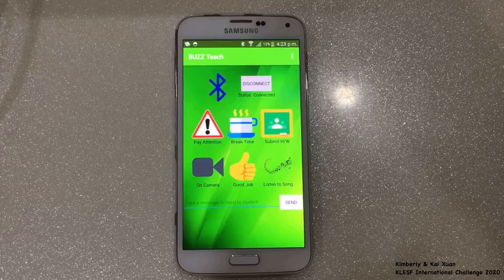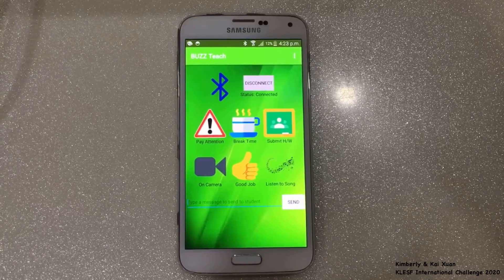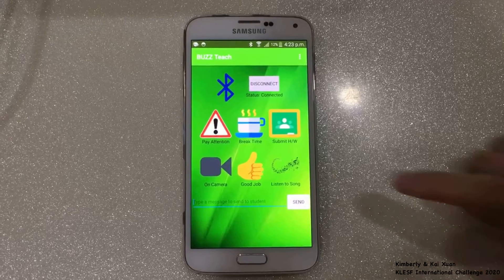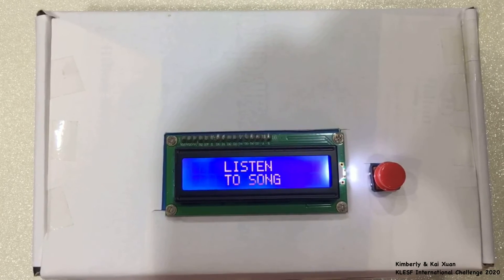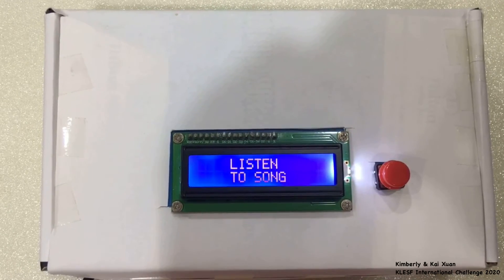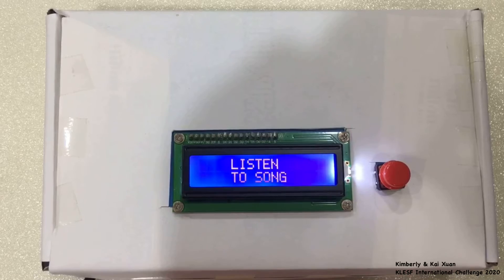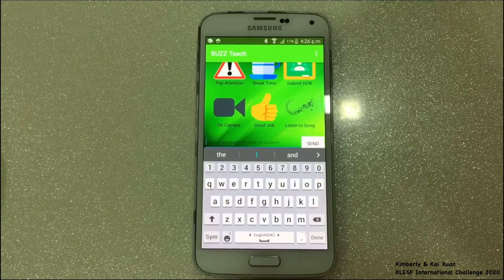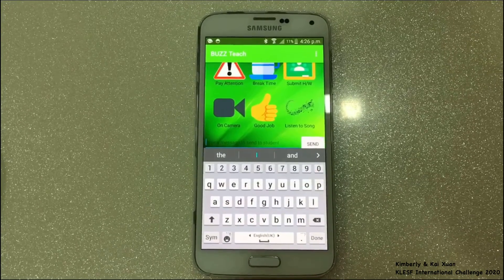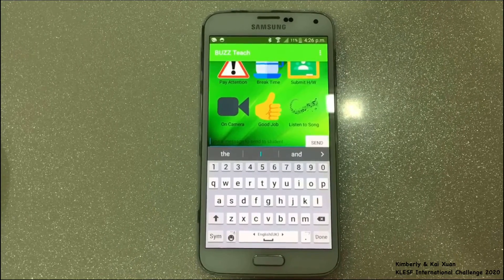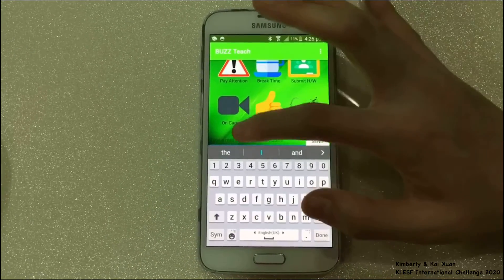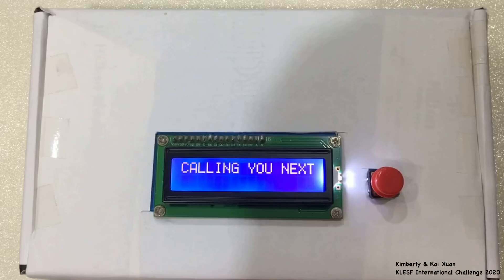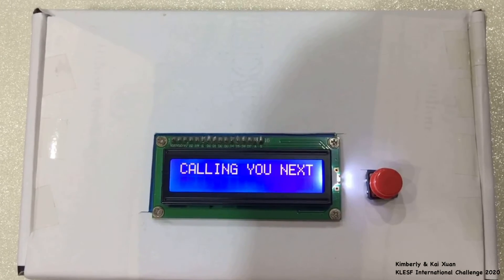The teacher could also reward the student with a song by pressing the listen to song button on their app. The student will instantly receive the message and hear a song played by the speaker in their device. The app also allows the teacher to type any custom message to send to the student. For example, the teacher could choose to say 'calling you next' to the student, and when they press send, the student will also receive that message.